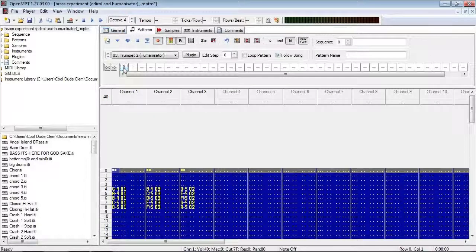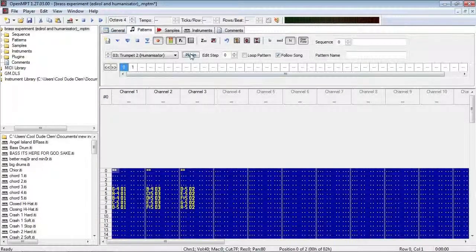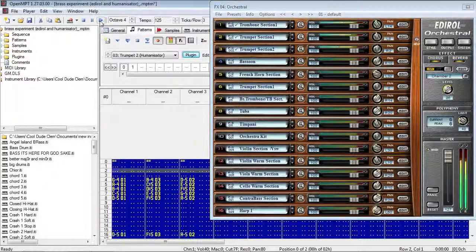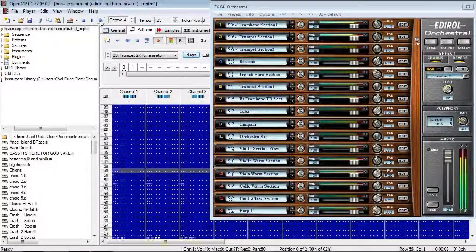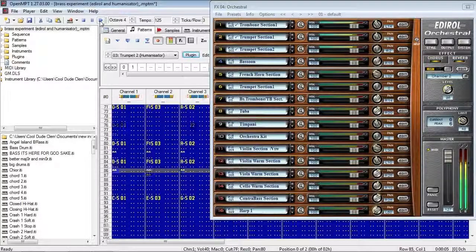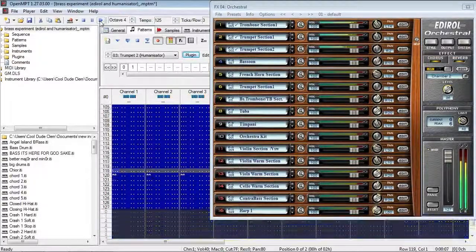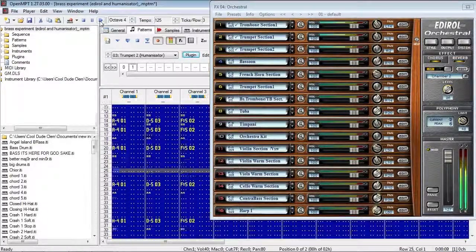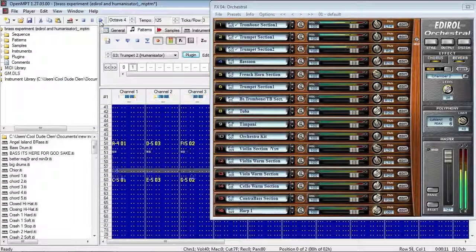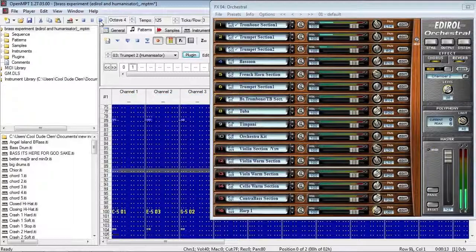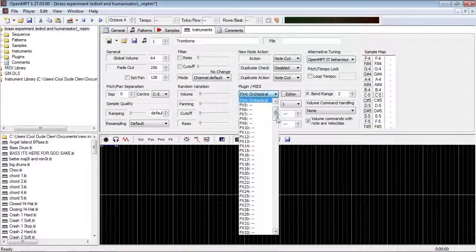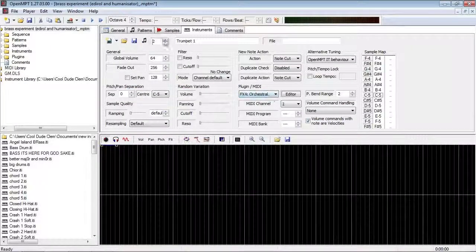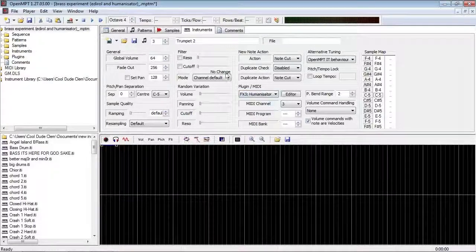I know it still says humanisator, but just ignore that. Yeah, I really don't like that, so let's just put the humanisator back in.